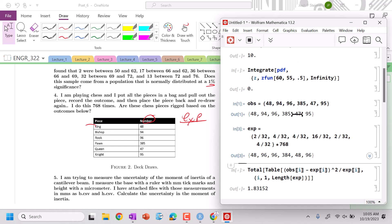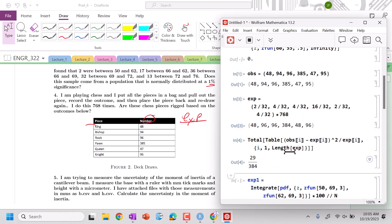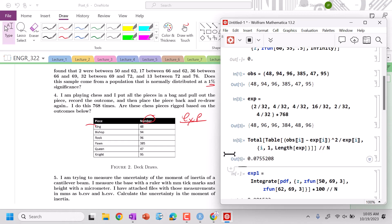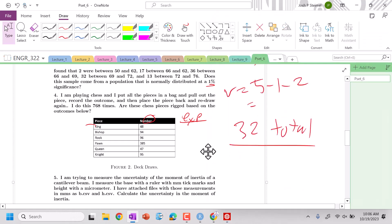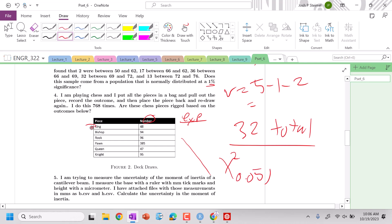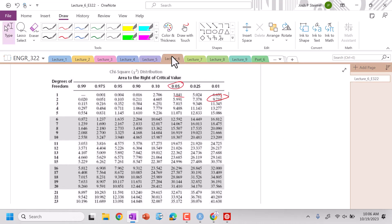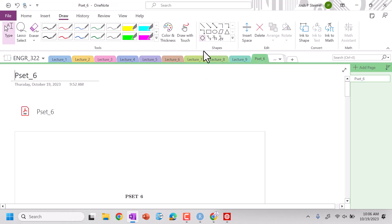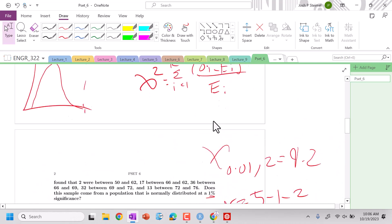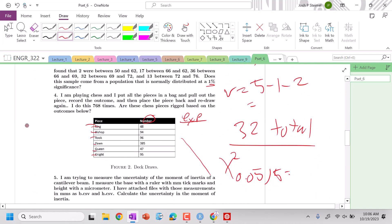We can see that observed and expected are fairly close — the chi-squared value is fairly small. With 6 outcomes, degrees of freedom is 5, and at 0.05 significance the critical value is 11. You better believe it — that is a do not reject.